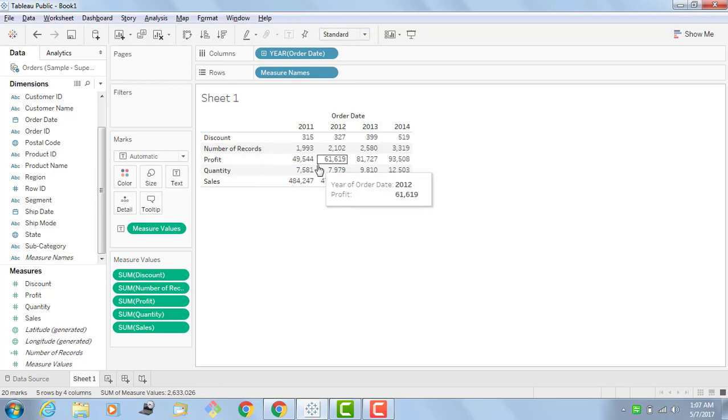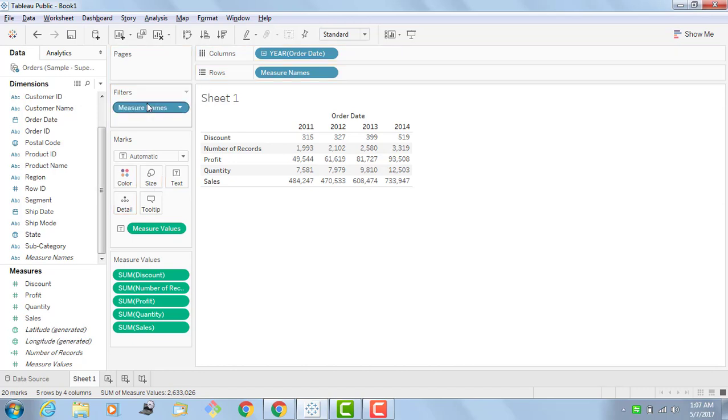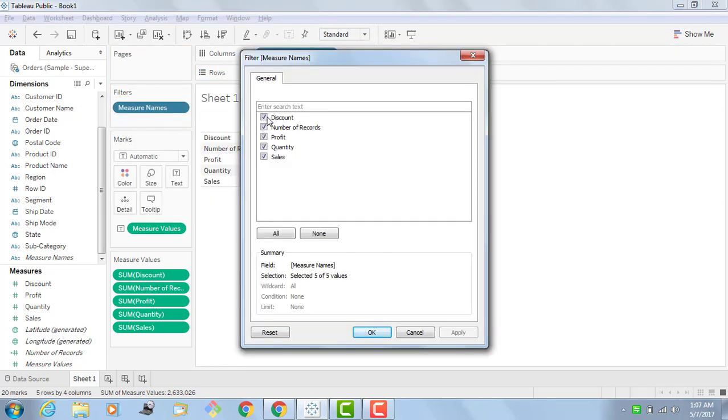The same way for profit. If you want to filter, you can just drag measure names to the filter shelf and edit the filter according to your measures. I want to see only profit and sales across years.